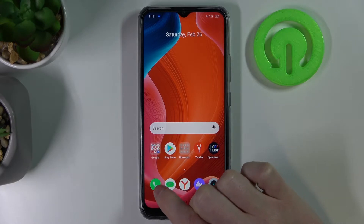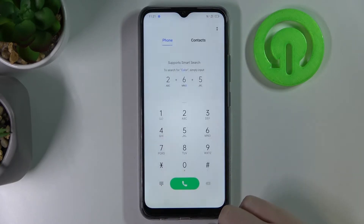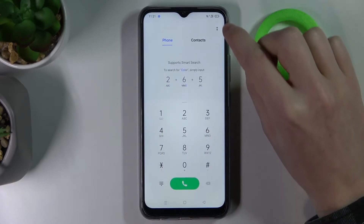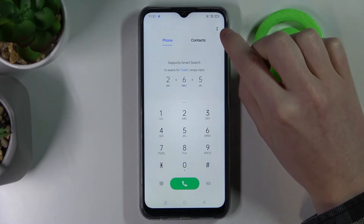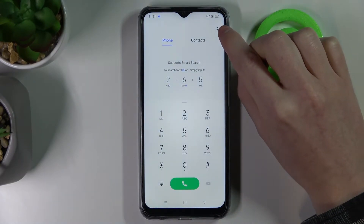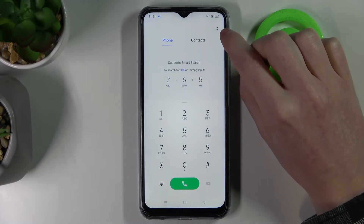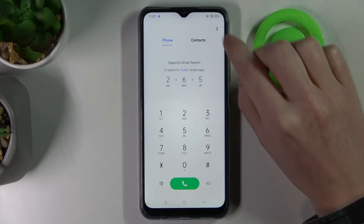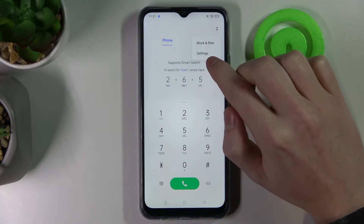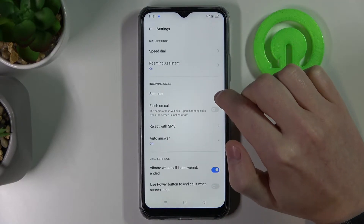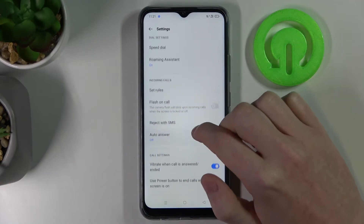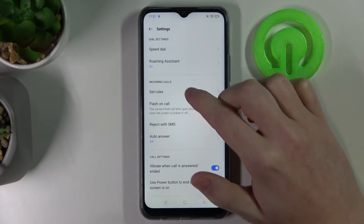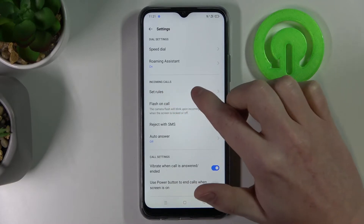To do this you will need to go to your phone dialer, then press on these two dots in the top right corner of your screen. Go to Settings and from here you'll go to Incoming Calls.